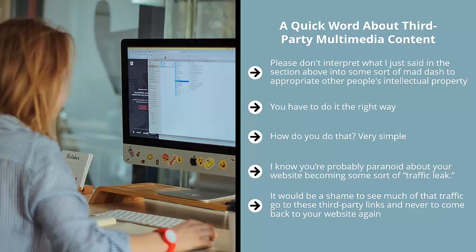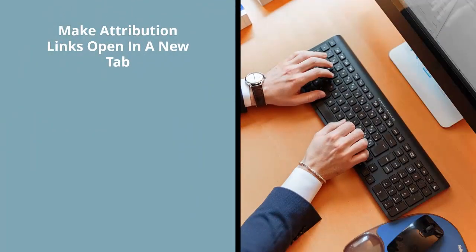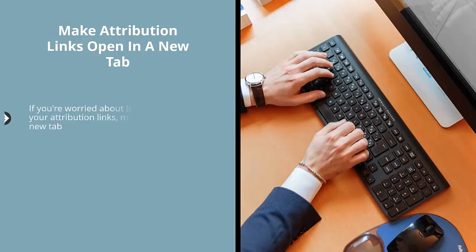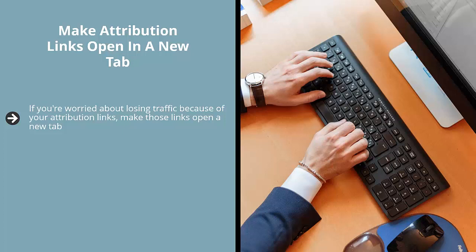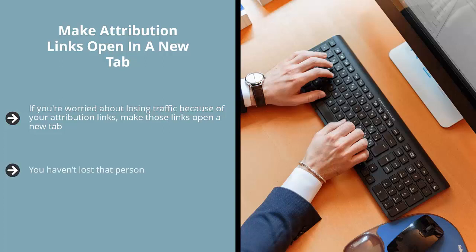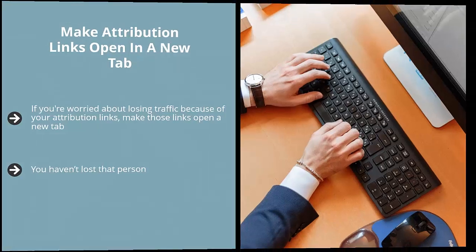It would be a shame to see much of that traffic go to these third-party links and never come back to your website again. Believe me, I get that. However, here are some ways you can make these concerns go away. Make attribution links open in a new tab. If you're worried about losing traffic because of your attribution links, make those links open a new tab. This way, when a visitor to your website clicks on that link, a new tab is created. Your tab is still open. You haven't lost that person. They can look at that content, check out the website that created the infographic they're interested in, and then once they're done, they can close that and go back to your site.